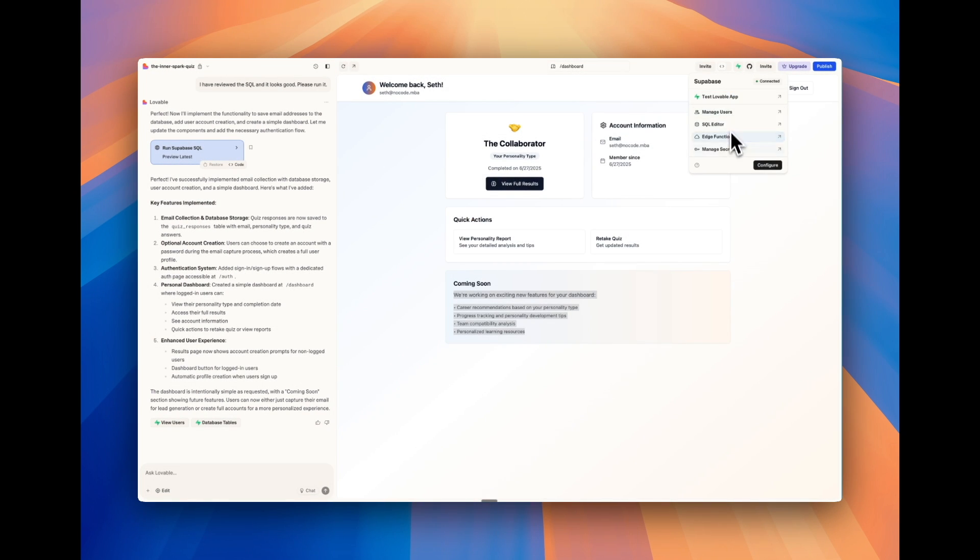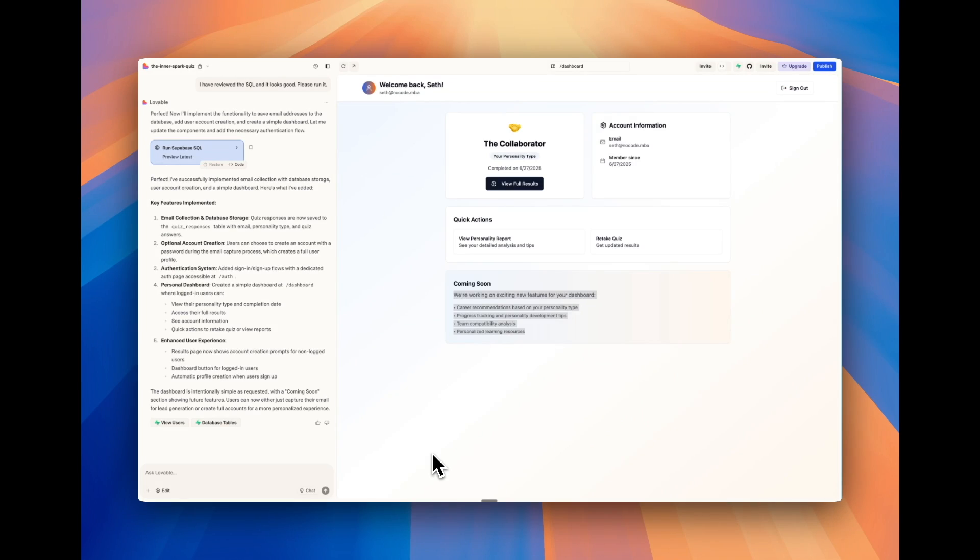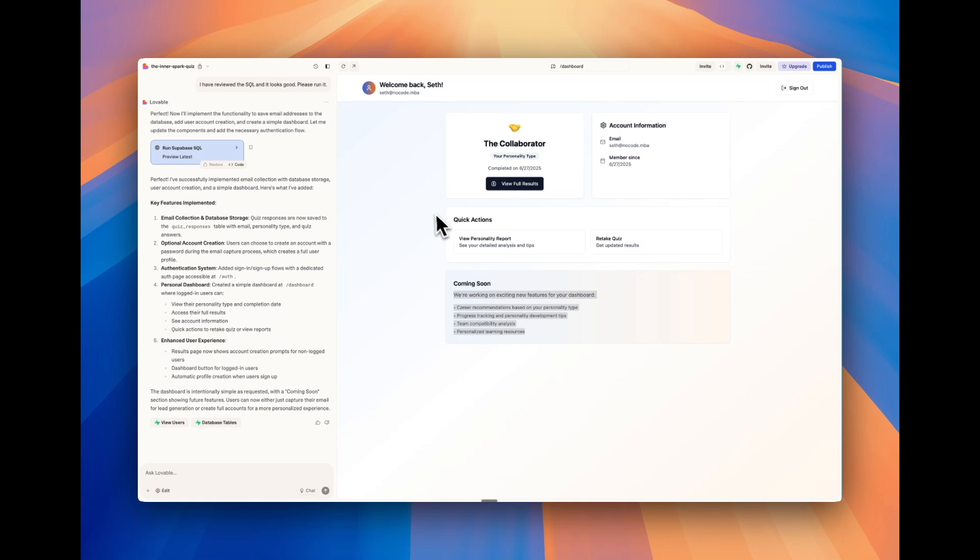So we've built out our basic app structure, but you're probably thinking, how do I deploy this so that others can actually access this app? There are a couple ways to do this in Lovable. And I'm going to explain both of them.